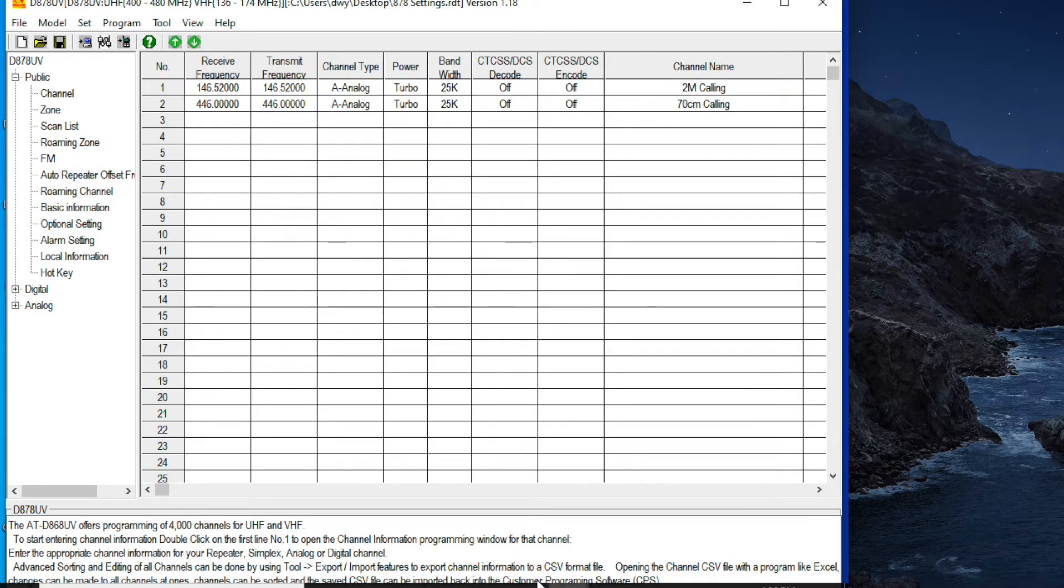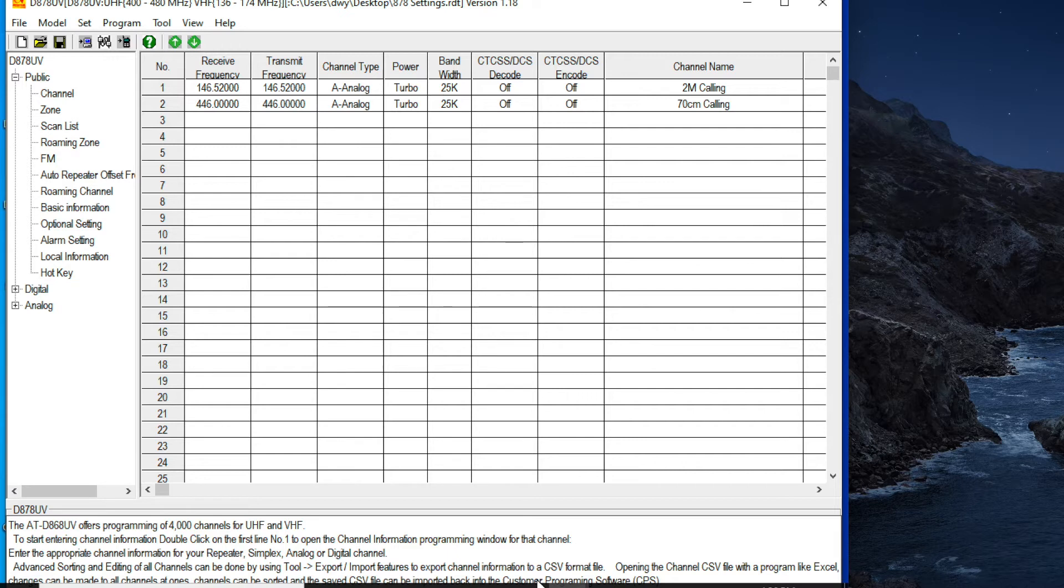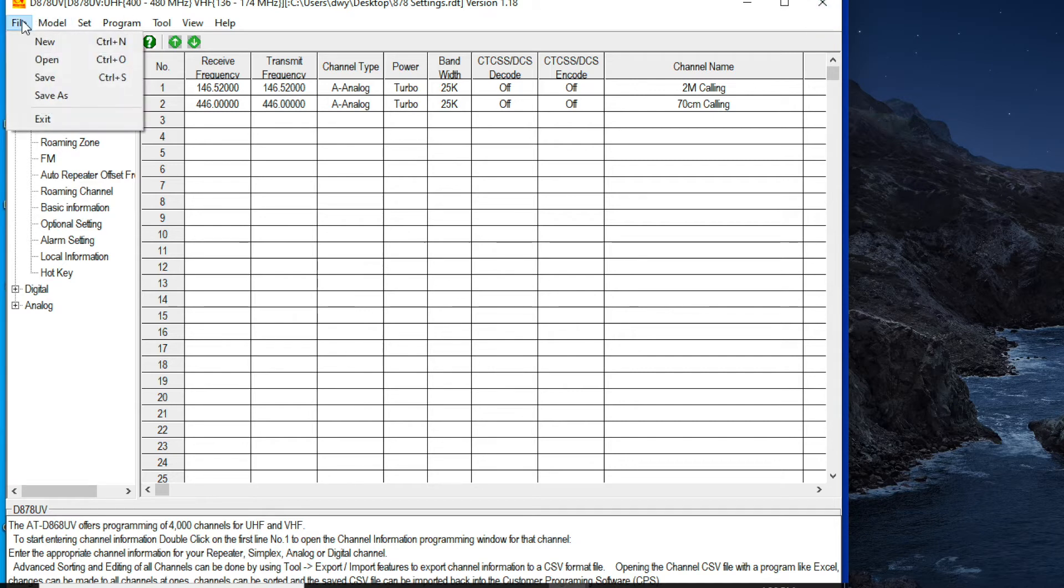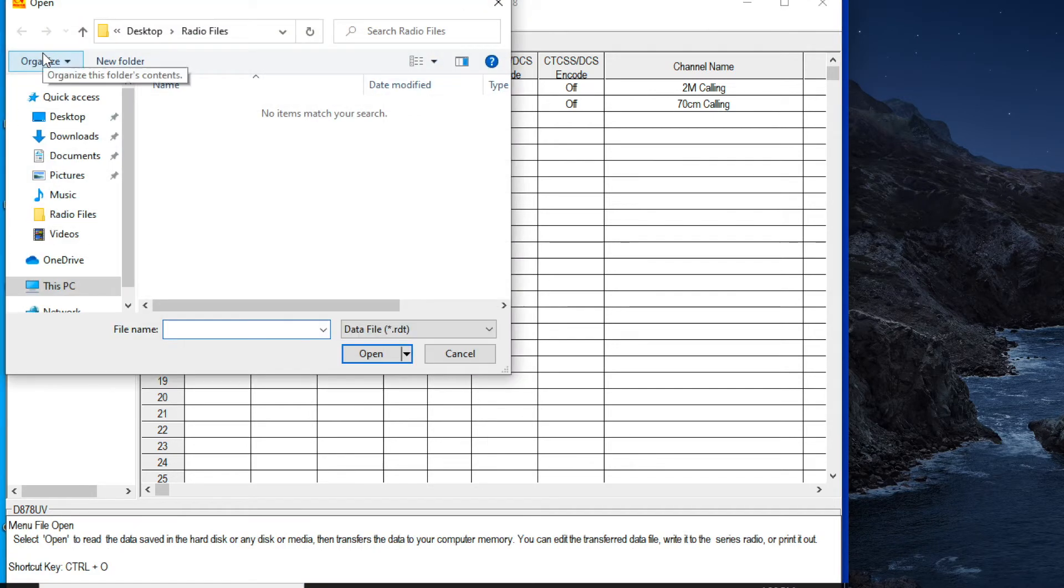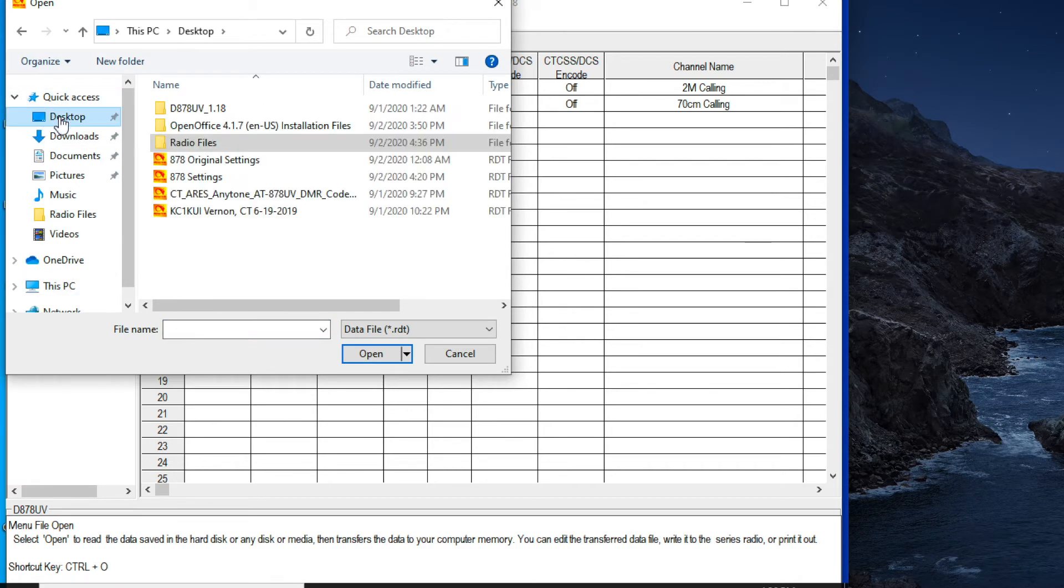Since I'm using this virtual box business, I also had to download open office. And that's what I'm using to open these CSV files because I don't have an Excel license on this computer. So this is what I'm going to use to populate. Now I'm going to do the same thing for these other RDT files that I downloaded, code plugs or whatever.